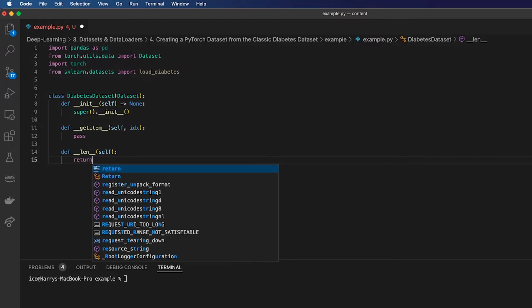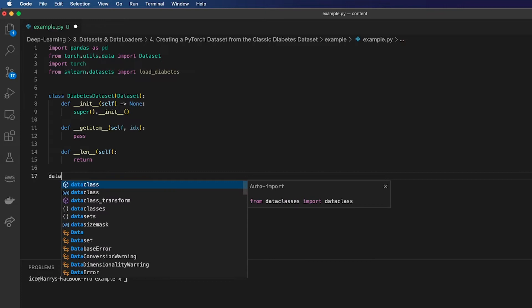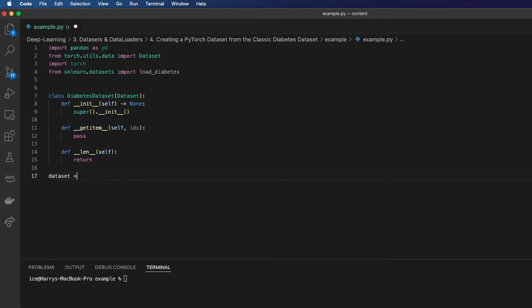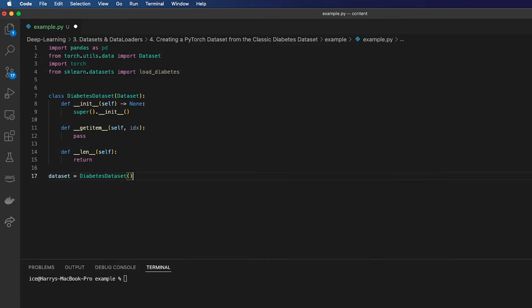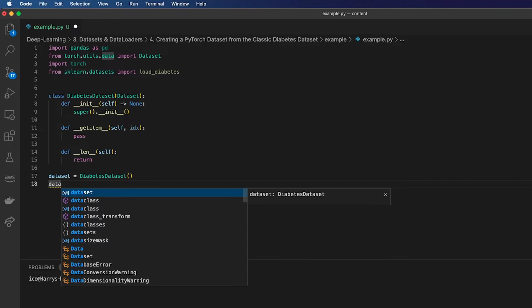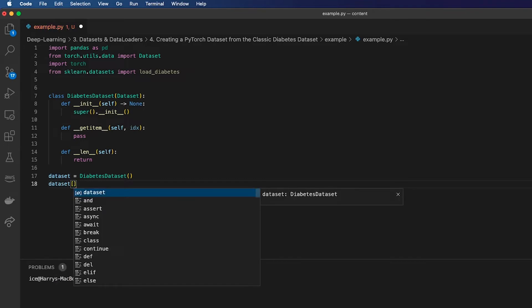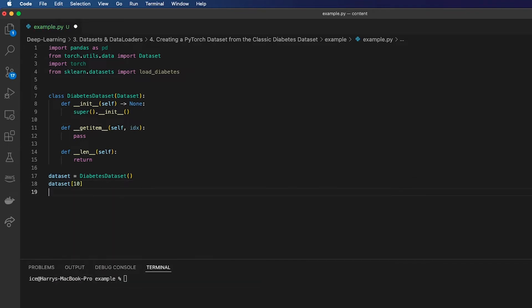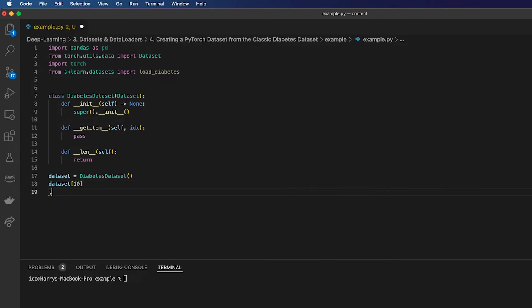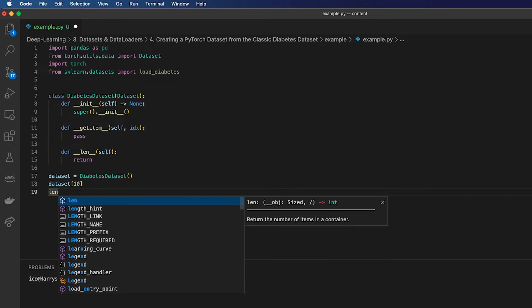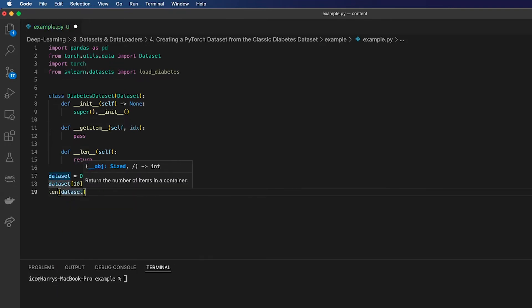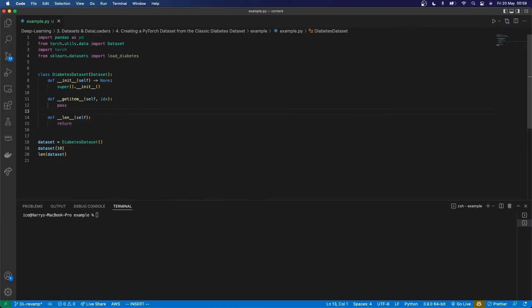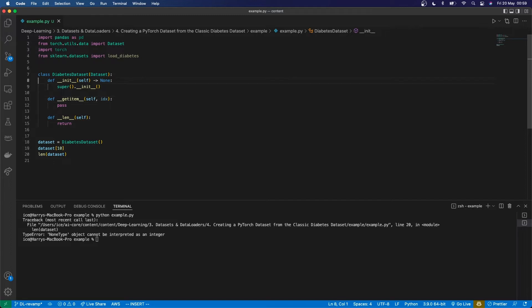So eventually I want to be able to use this dataset like this, and I should be able to index the dataset and I should be able to get the len of the dataset. So if I run this now, I need to implement these methods.